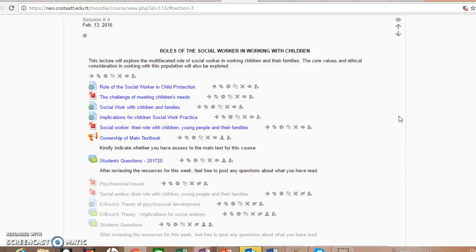Good day students, welcome to week four of Social Work with Children and Families. I trust that you have been visiting the e-classroom regularly and that you are understanding the concepts and content that has been placed.